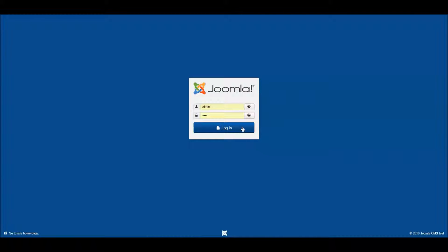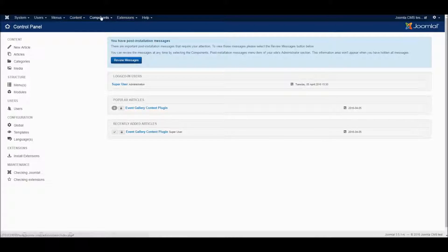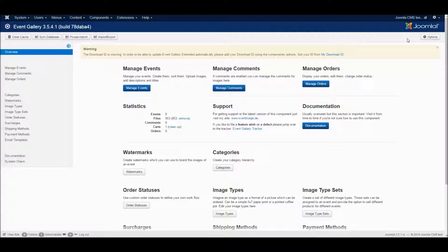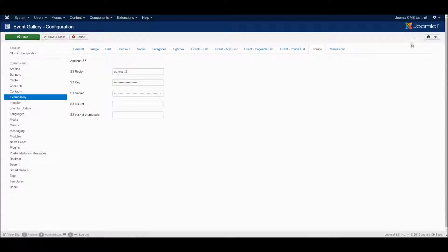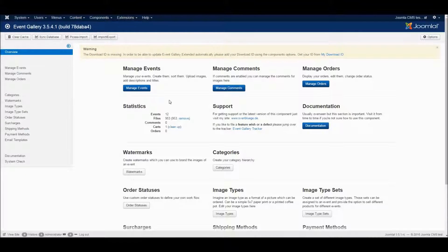Once you have uploaded your images to S3, you need to configure Event Gallery to work with your S3 account. Just open the component's options, switch to the storage tab and enter the necessary data like the S3 key and the S3 secret, as well as the names of the buckets you want to use and the region where your buckets are located in. Just make sure your buckets are located in the same region.